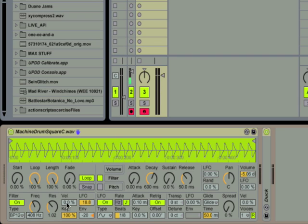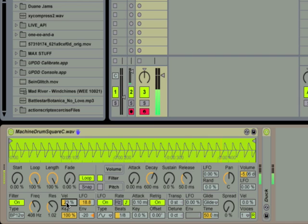Now I'm going to add a little velocity sensitivity so that the filter's frequency will get higher or lower depending on how hard I hit the key on my MIDI keyboard.